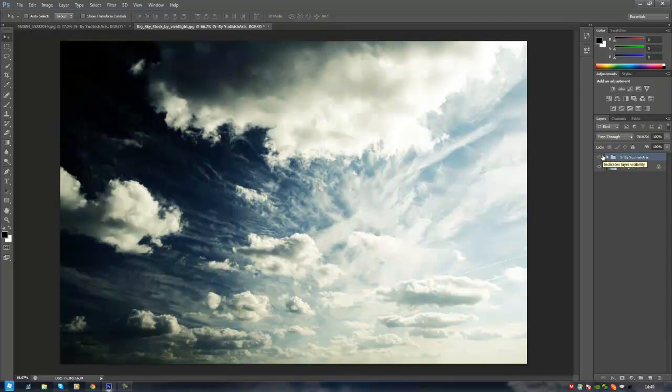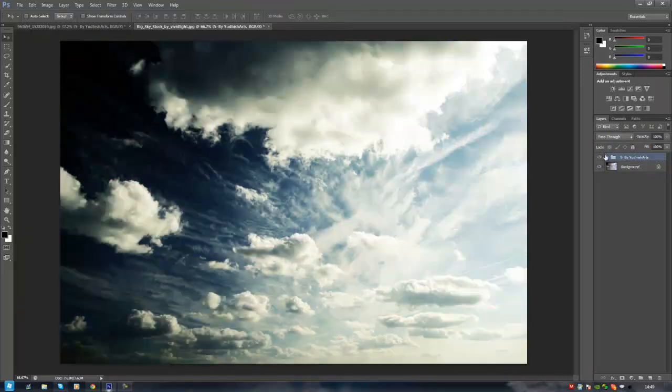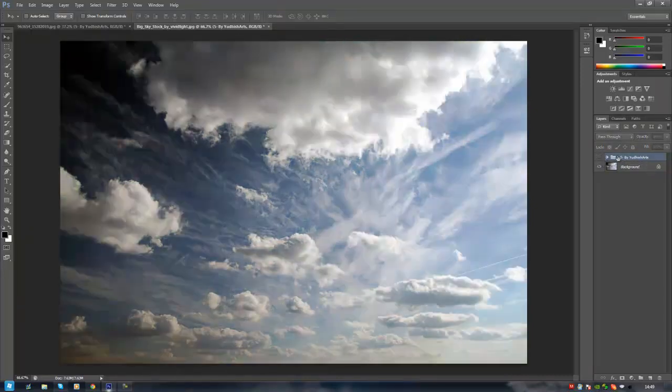It works on every single image you want - your speed art and everything. That's how it works guys.